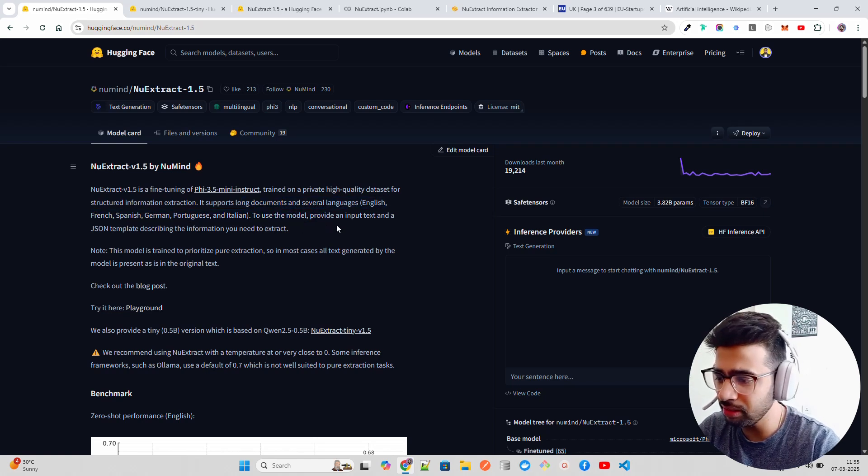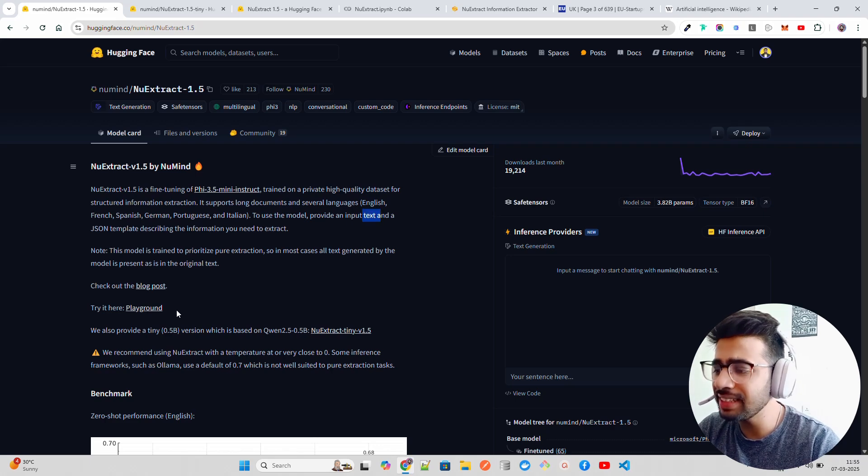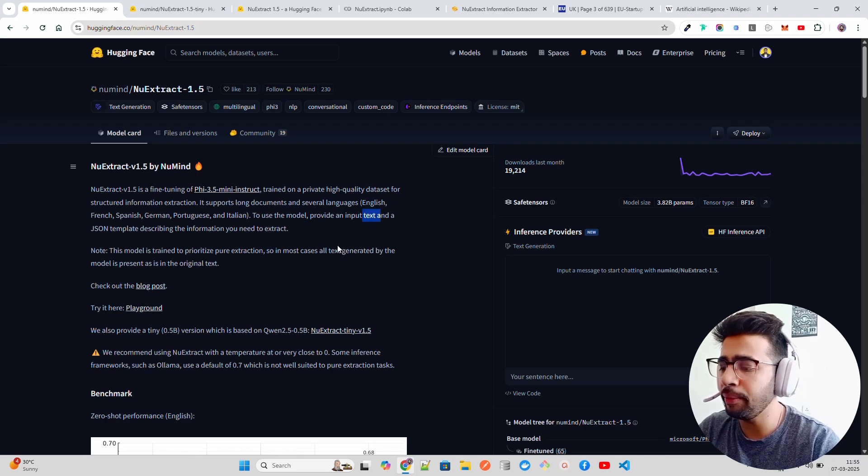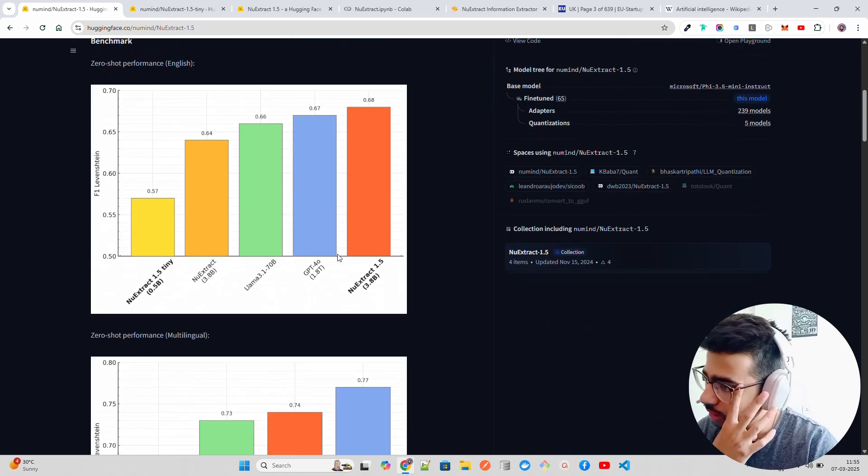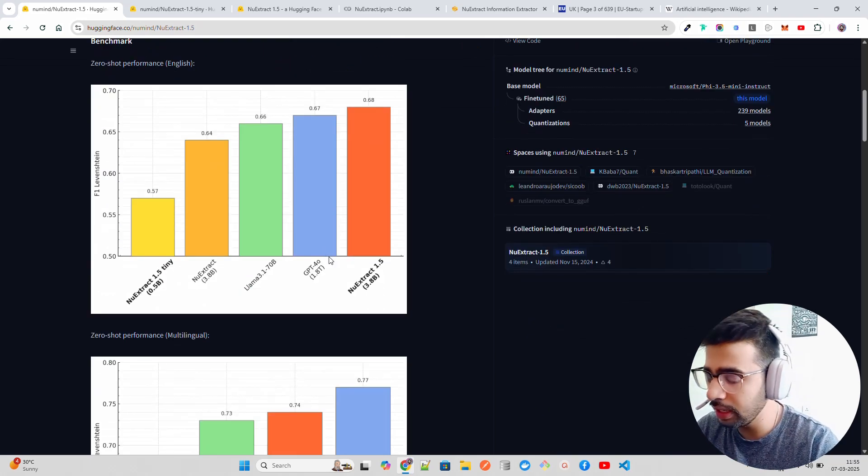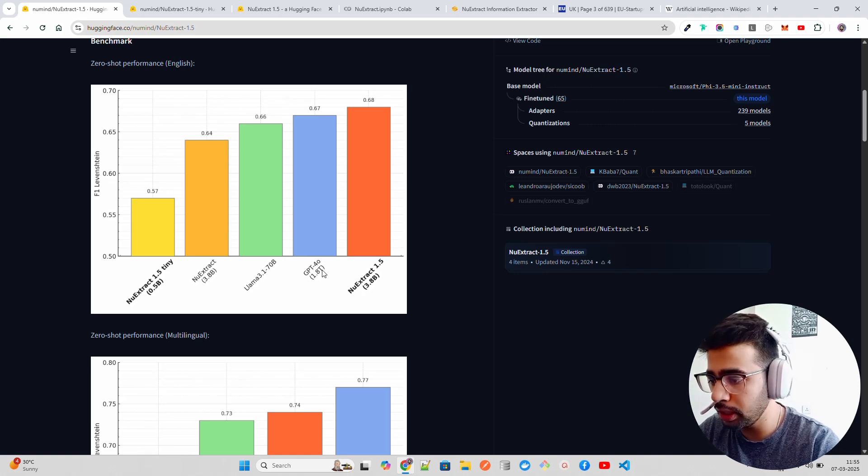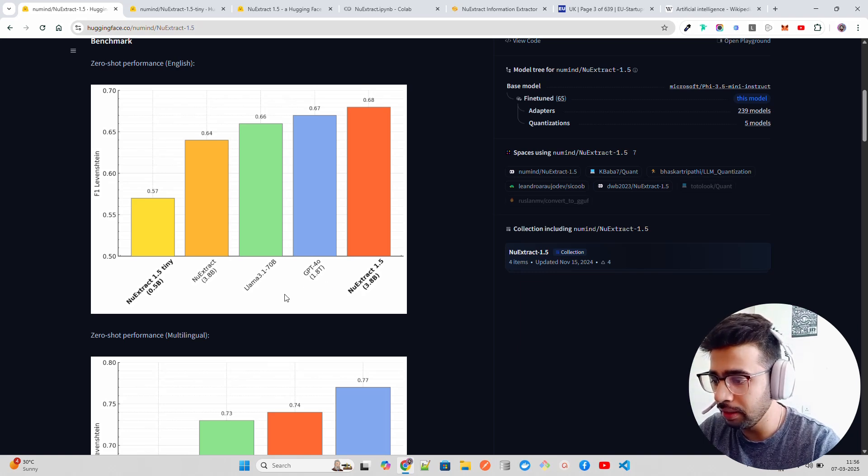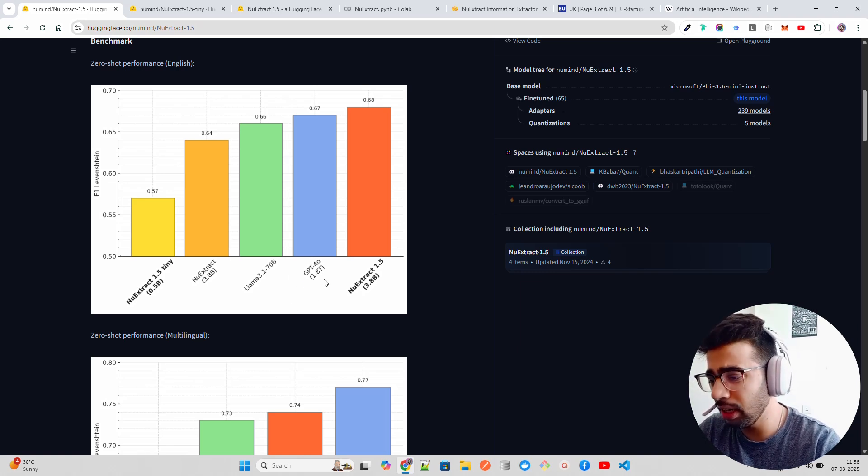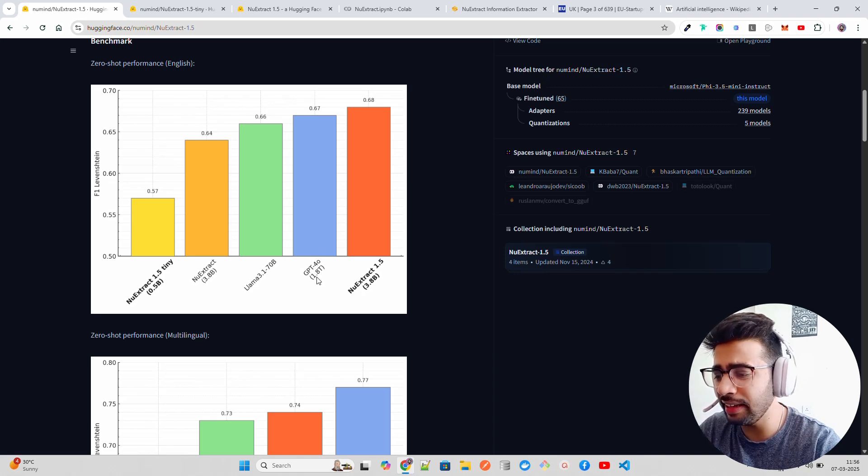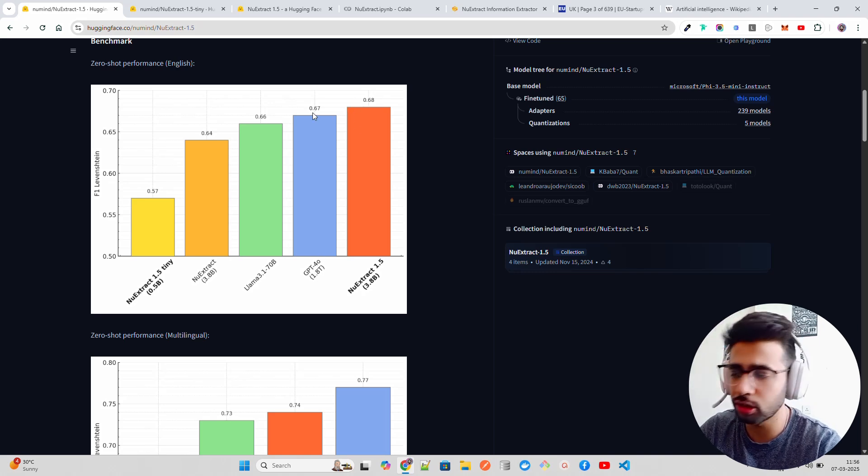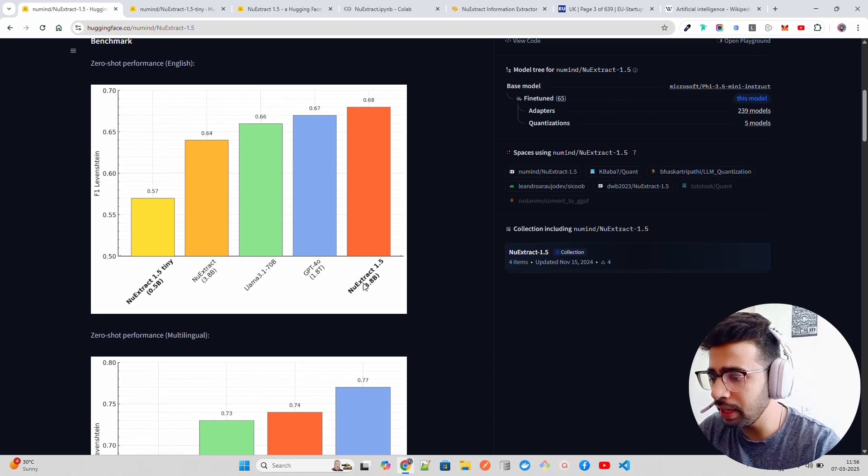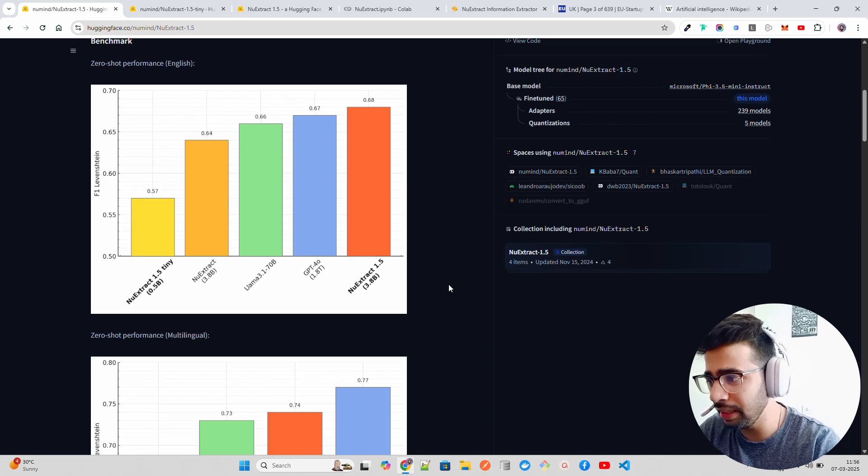You provide an input text and a JSON template. They have performed really well when you compare this model with GPT-4o and Llama 3.1 70B. Look at GPT-4o, 1.8 trillion parameters - such a huge model - and we compare that with NuExtract 3.8 billion.